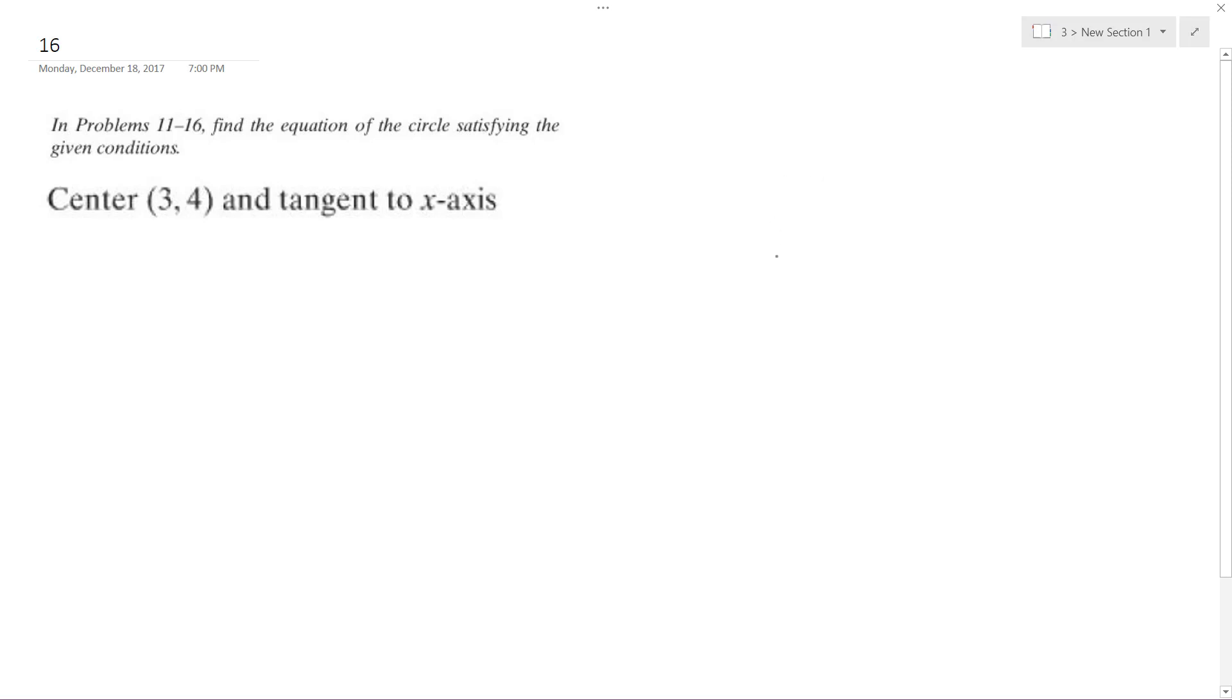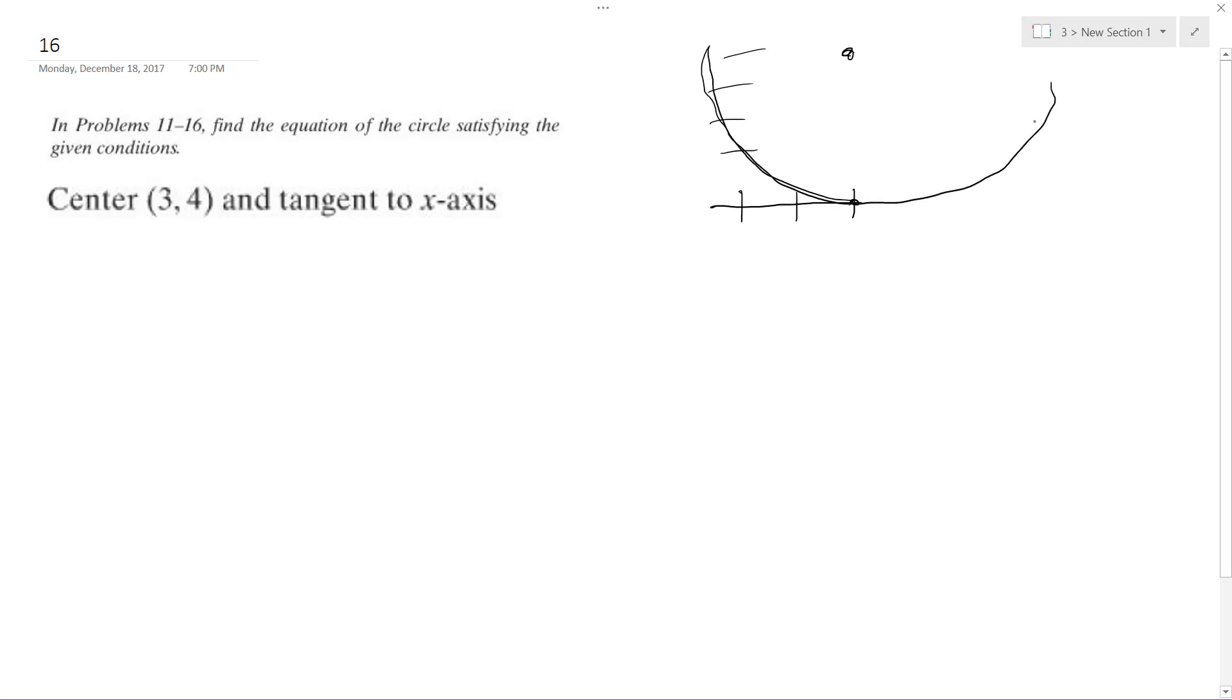So 3, 4... 1, 2, 3, and then 1, 2, 3, 4. Tangent to the x-axis, so it hits somewhere... let's just say it's down here, it hits somewhere like that.